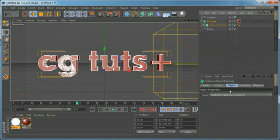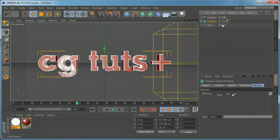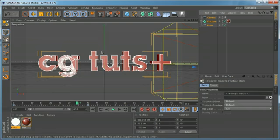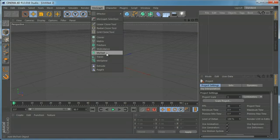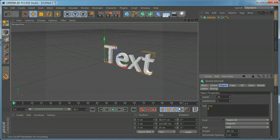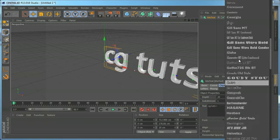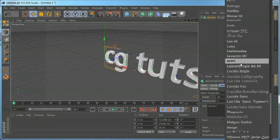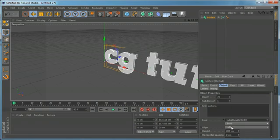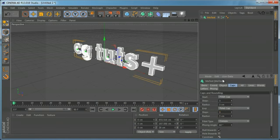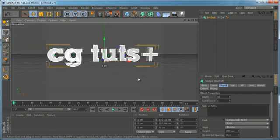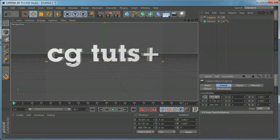You can combine effectors by adding more, but this is a limited way. In my opinion, the better way to do this is to create a new project. Let's add a MoGraph Text object, type 'CG Tuts Plus' again, change the font, set the alignment to Middle, and add some fillet caps.